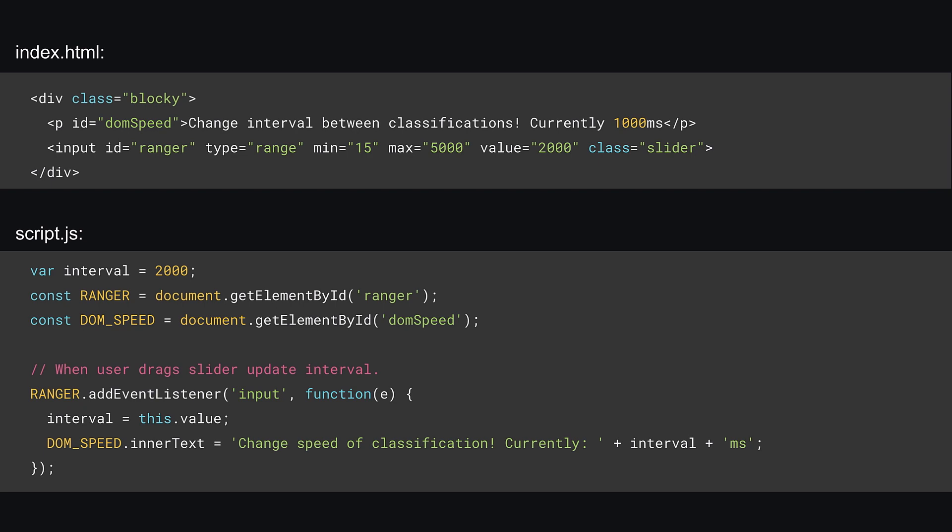All this code does is add an event listener for the change in value to the input, and when a change is detected, it updates a variable called interval that will be used by the setTimeout in your classification loop. By default, the interval is 2 seconds, but you can drag the slider to go much faster.